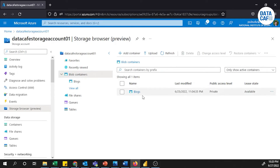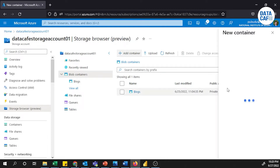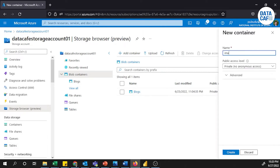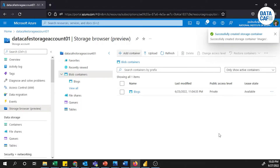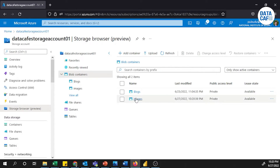I am going to create a Blob Storage under Blob Containers. There is already a default file which I will not touch. I am going to create a new container to add my images. I'll click on the Add Container button, and a pop-up will appear where I give the name — I'll name it 'images' — then hit the Create button. It will successfully create the storage container.